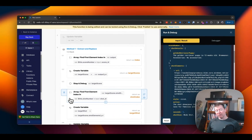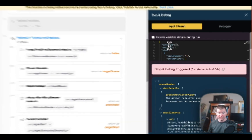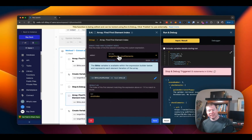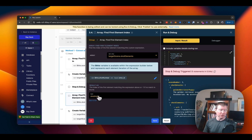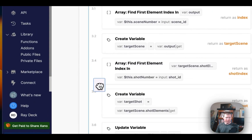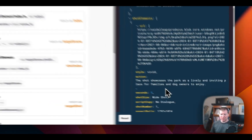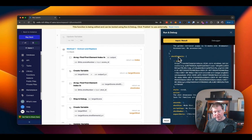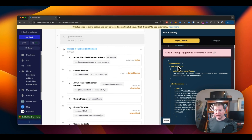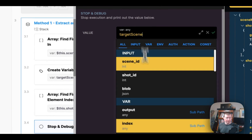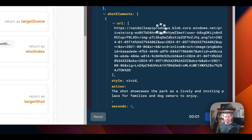Our job now is to find a specific shot inside the scene based on the shot number — we're looking for shot number one. We use the same trick: find first element index, looking inside the target scene's shot elements to see which one matches our shot ID, and call that shot index. Shot number one should be the first element in the shot elements of this particular scene — so it should be at scene index position one and shot element position zero. Running the stop and debug confirms the shot index returns zero.